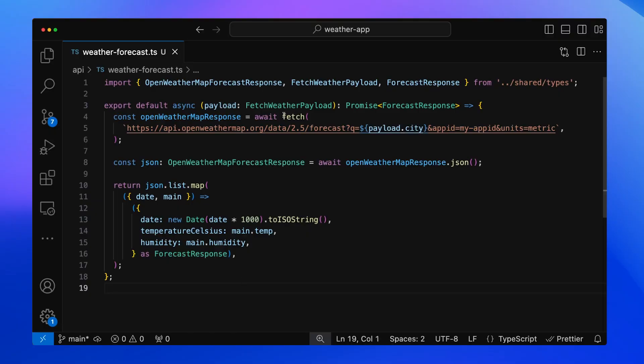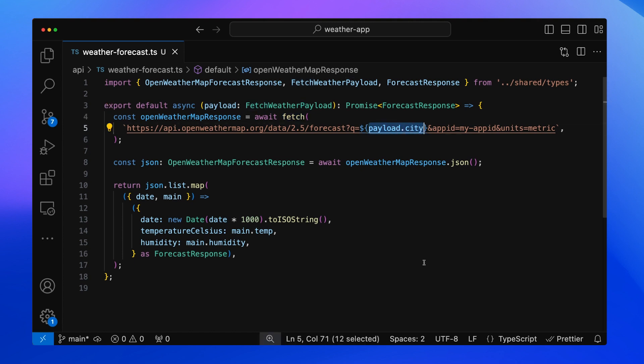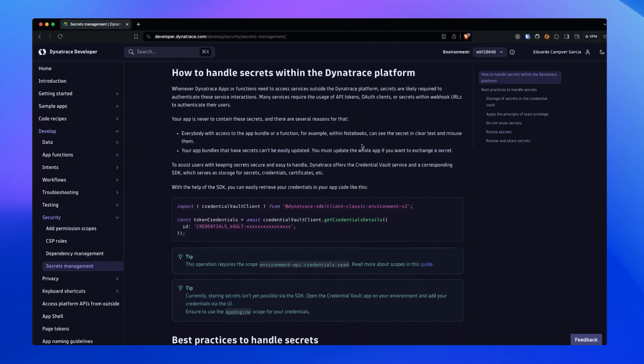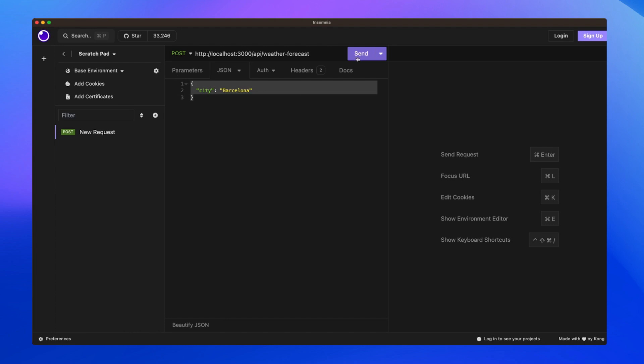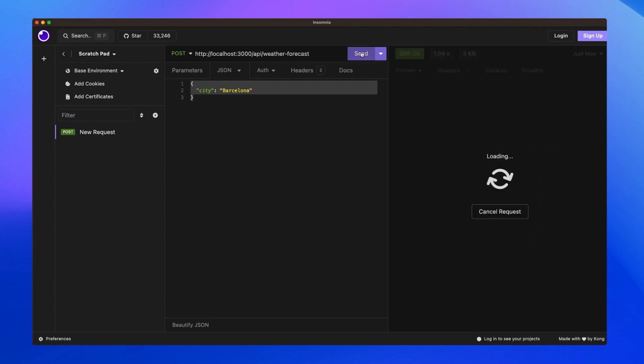Let's go through an example where we access a weather API from the App Function. We use the regular fetch API to request the weather data for the city coming from the App Function argument. We're hard-coding the API key just for the sake of simplicity, but you should never do this — we have a guide on managing credentials in Dynatrace Developer. To test the App Function, I'll use Insomnia, but you can use Curl or Postman as well. We just need to send the city in the JSON payload, and here's the result from the external weather API.